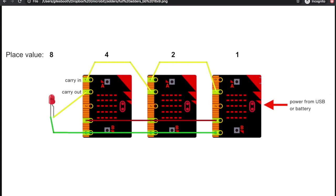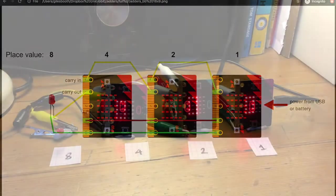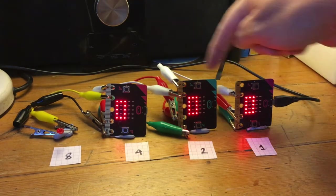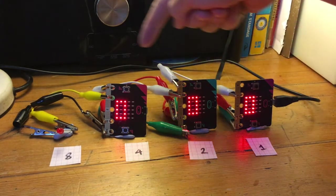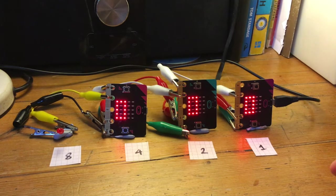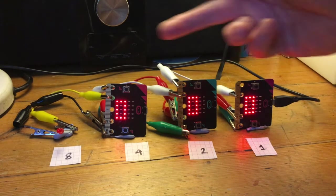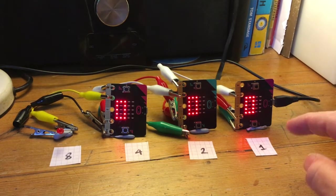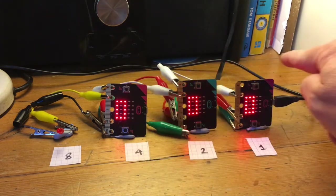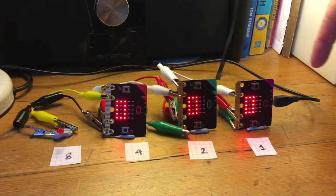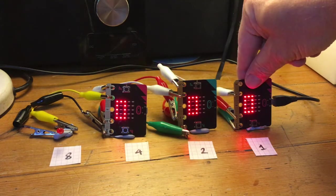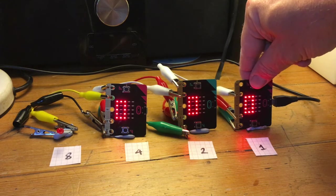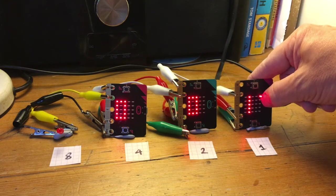If you connect many more than three together, this probably wouldn't work. So let's have a look at how the binary adding machine works. I've got my three micro:bits all wired together — if you look around the back I've got all the wires there, like the wiring loom of a Cray One supercomputer. I've even used really short cables to make it add up more quickly — I'm joking of course.